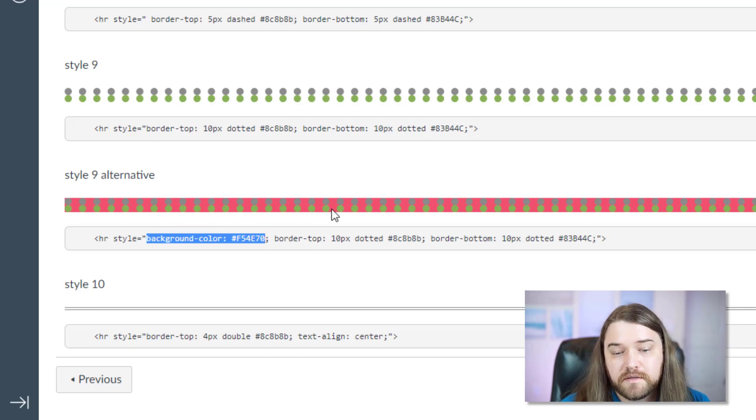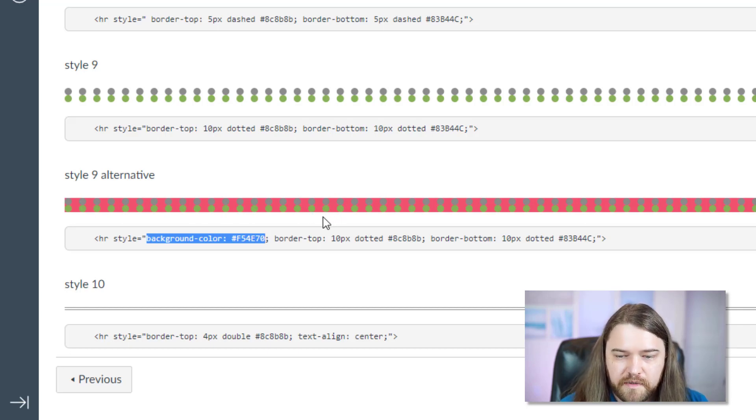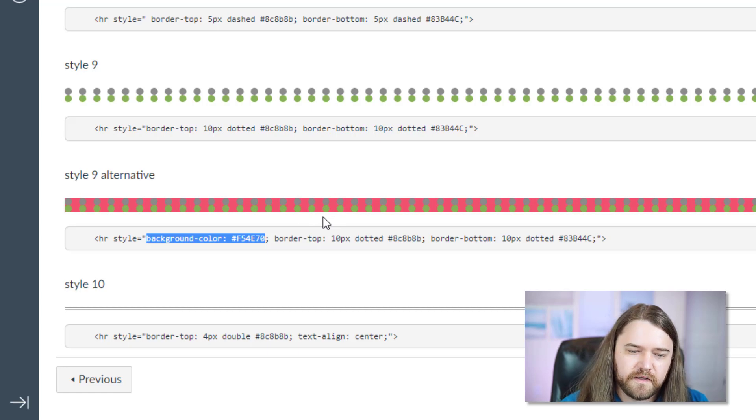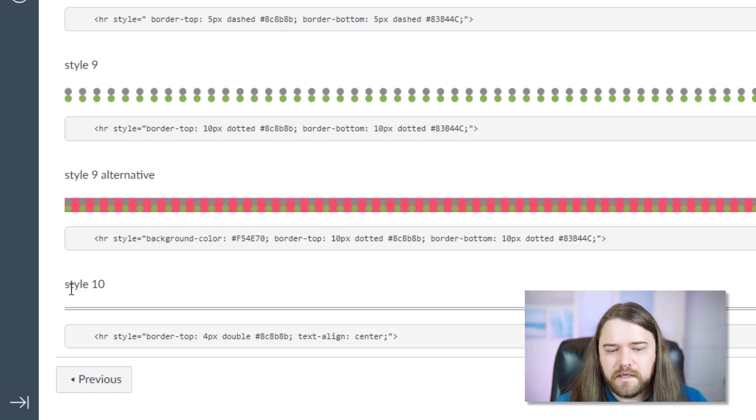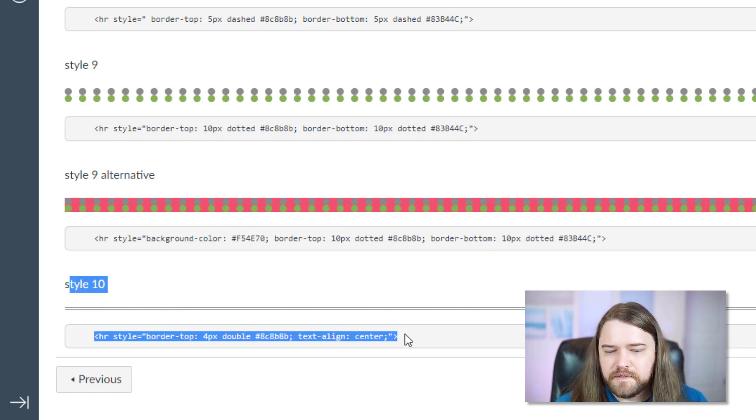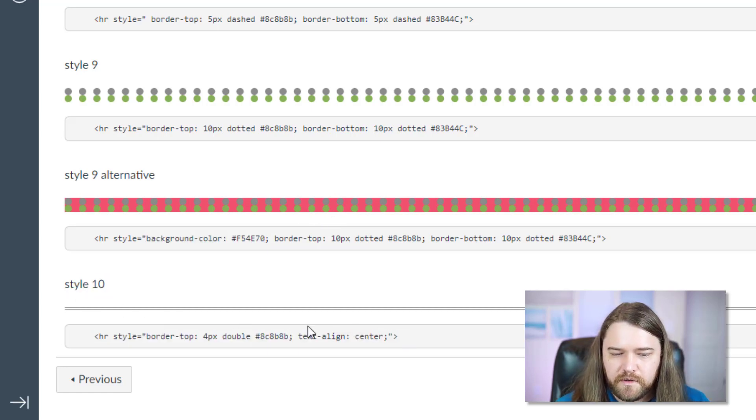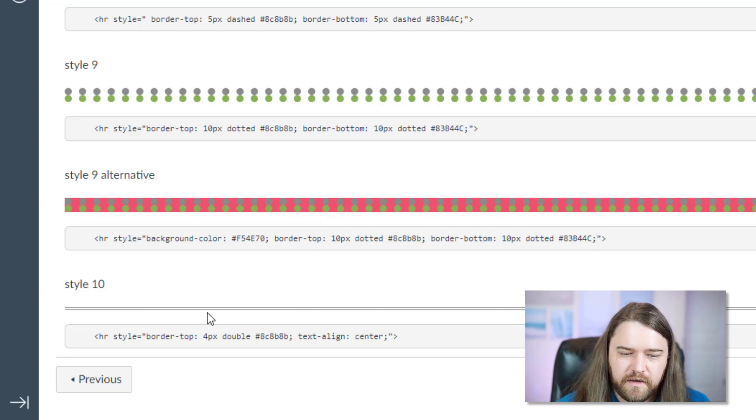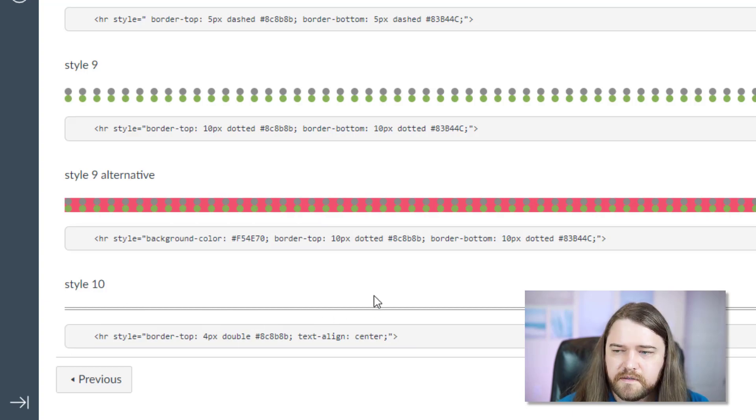This last one, the style 9 alternative, it's exactly the same thing except for I put a background color. And of course it looks odd. The color scheme looks odd but the concept is that you have that flexibility. And then style 10 is similar to what we explored earlier where you can have double. You can choose the pixel size.